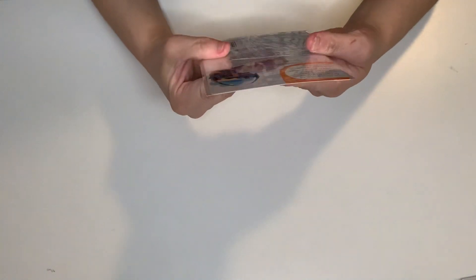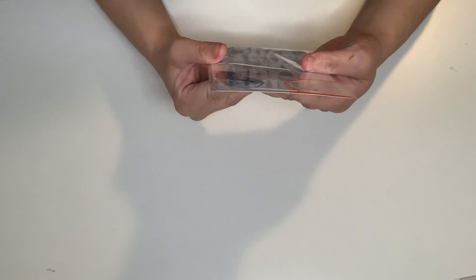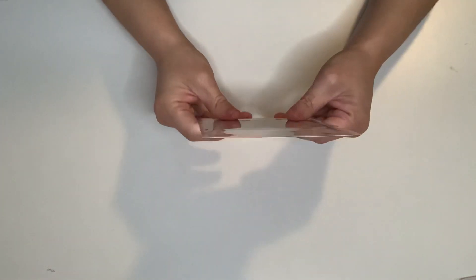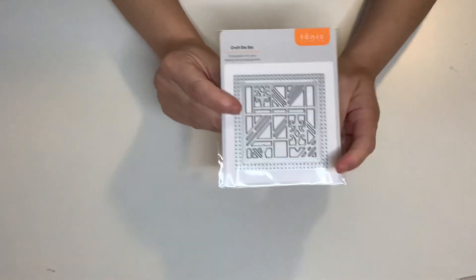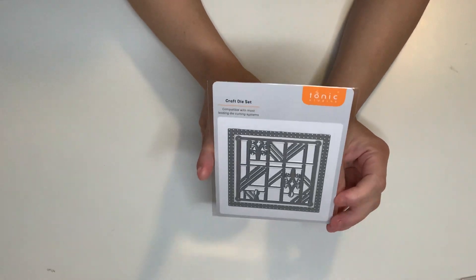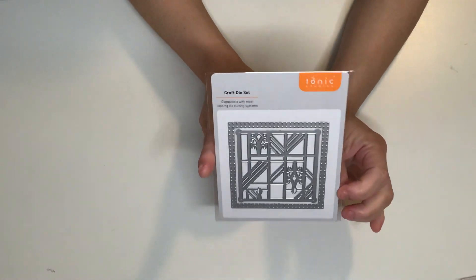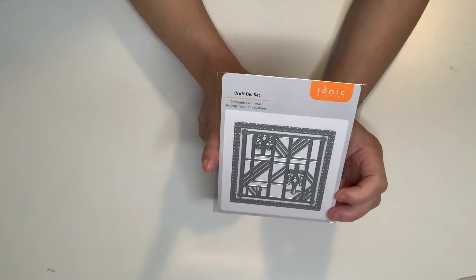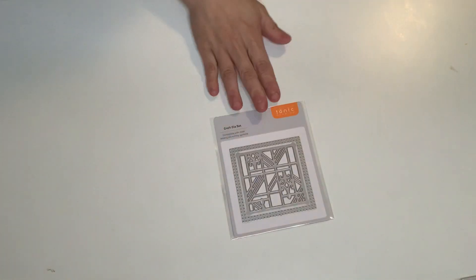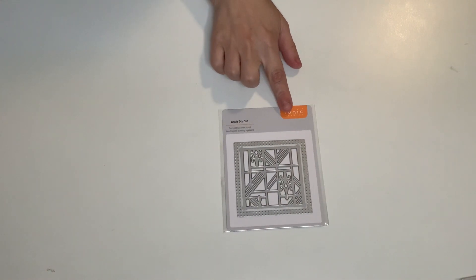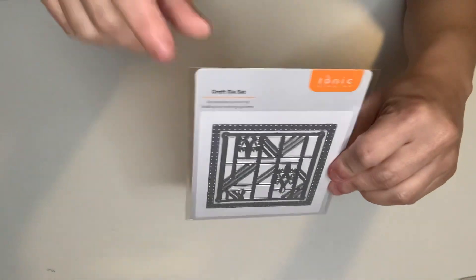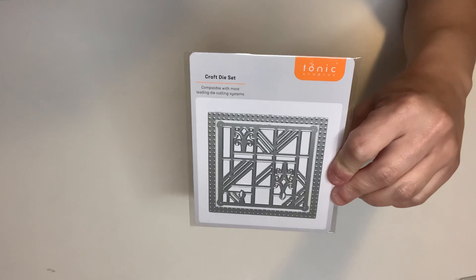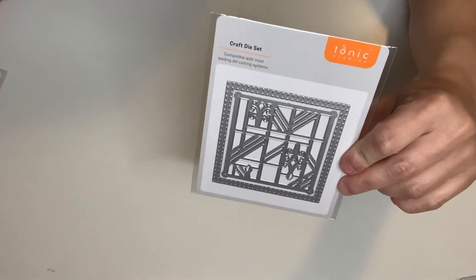This one is absolutely beautiful. This one is called Geometric Floor. Very pretty for backgrounds, like slimline cards. That's awesome. So I absolutely love that. It has two pieces. Very pretty. And it has the bubble stitching on the background of that square.